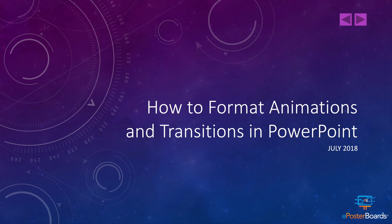Thank you for joining us for this ePosterBoards tutorial on how to format animations and transitions in PowerPoint. We look forward to seeing you at an event soon.